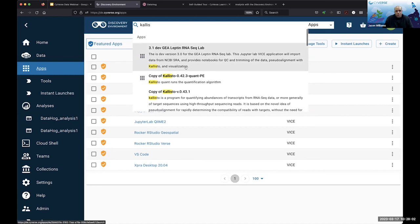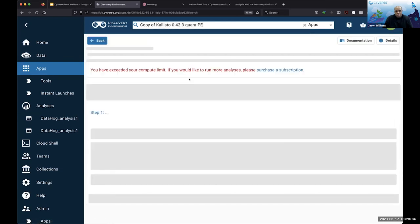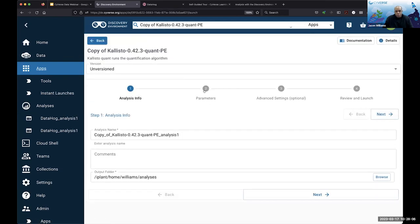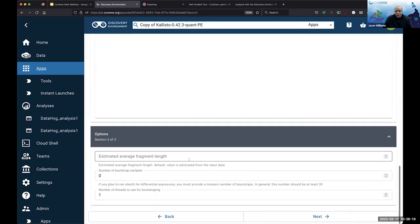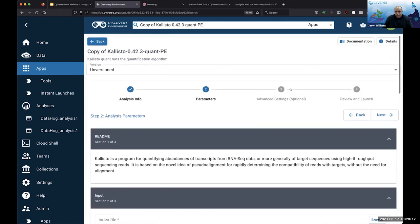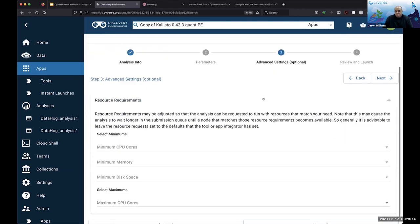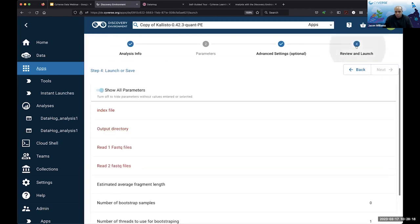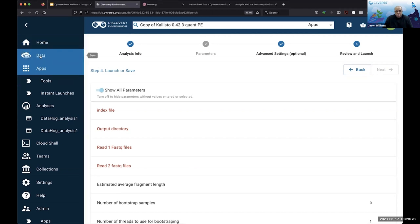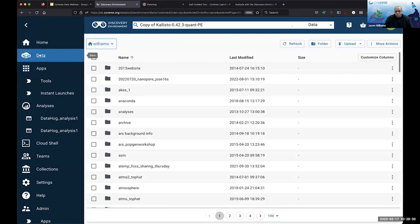Once data is available, if you're using the Discovery Environment, you can use applications — everything from launching an RStudio or a Jupyter notebook. There are a whole bunch of applications, specializing but not exclusive to things like genomics and molecular biology. If I search for an application like RNA-seq, it will start to find versions of that application I might be interested in. If I want to run Kallisto, it's almost like a web checkout where you choose files and folders, set options and parameters, and go through a checkout process to launch it.